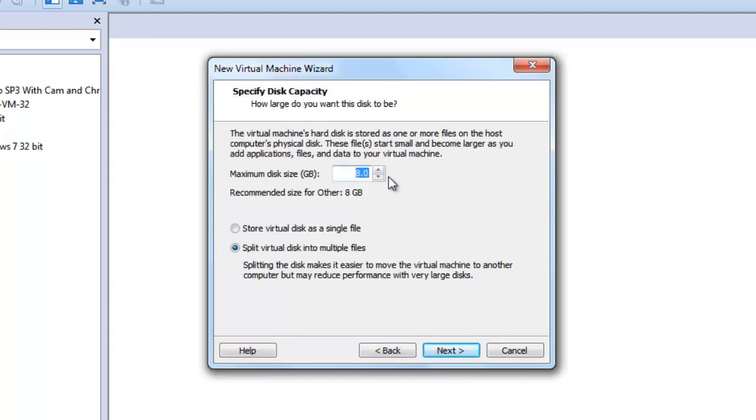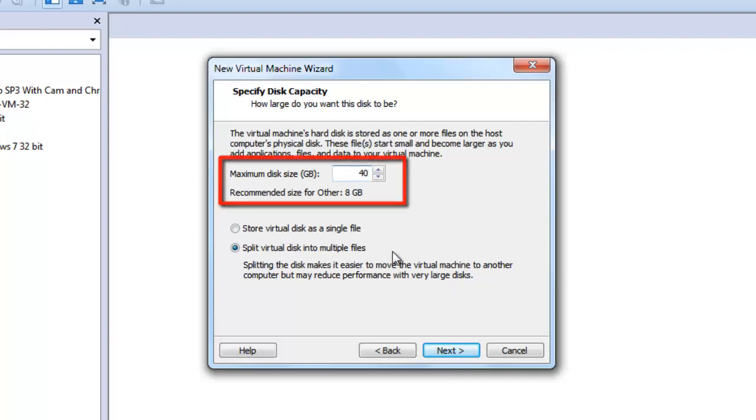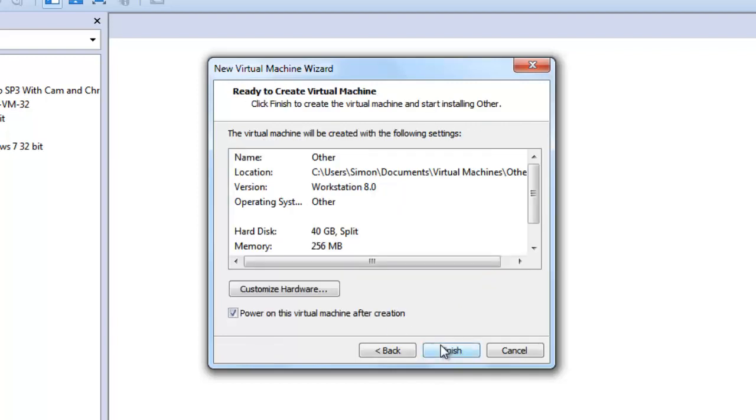In this window, change the maximum disk size to 40 and click Next.